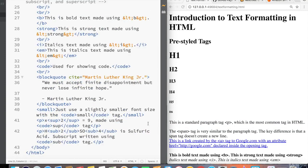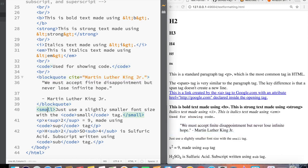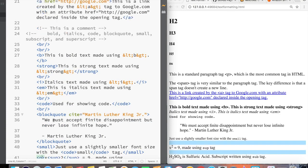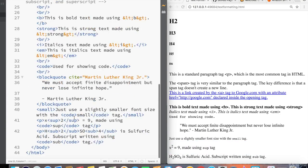We also went deeper into some more advanced text formatting using tags like the code tag, the block quote, and also the small tag. And we also touched on some differences between block style elements like paragraphs versus more inline elements like the span tag or the a tag, along with how to format text in more interesting ways like bolding and italics using b strong for bolding or i and em for italics.